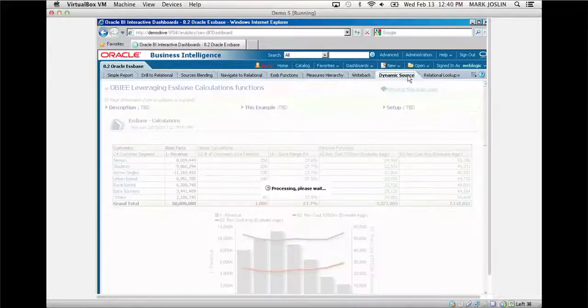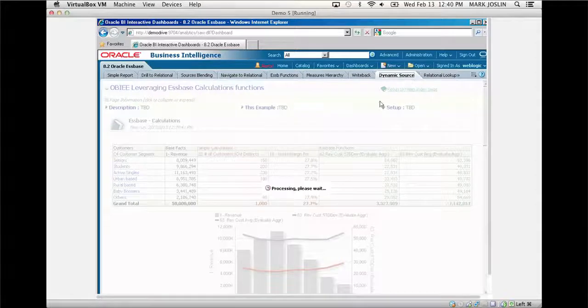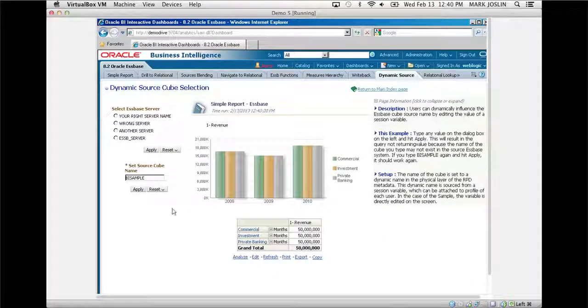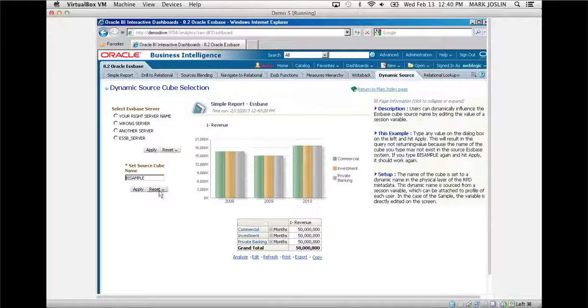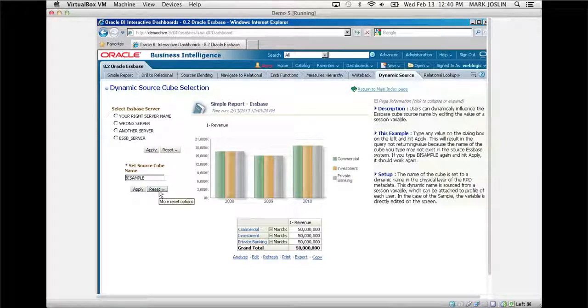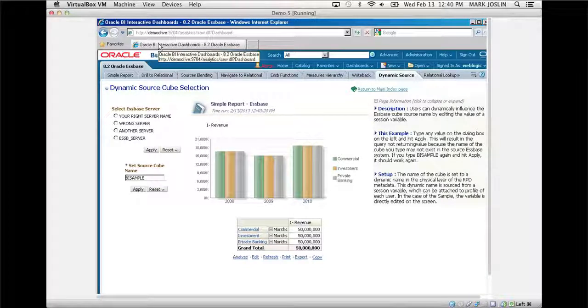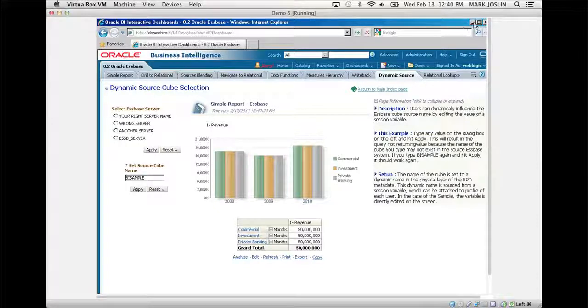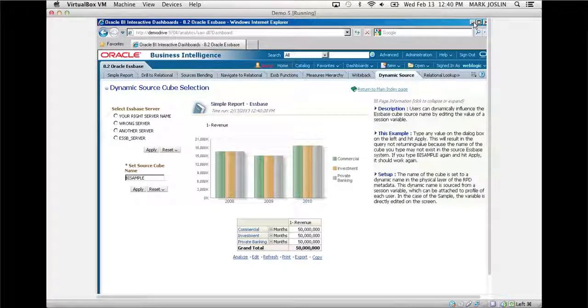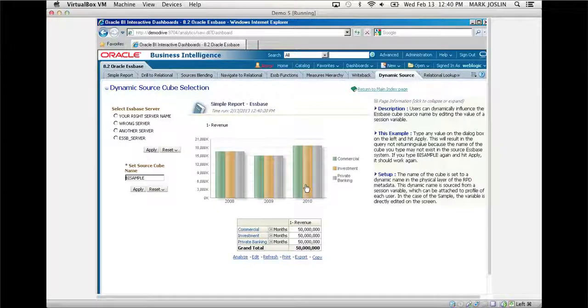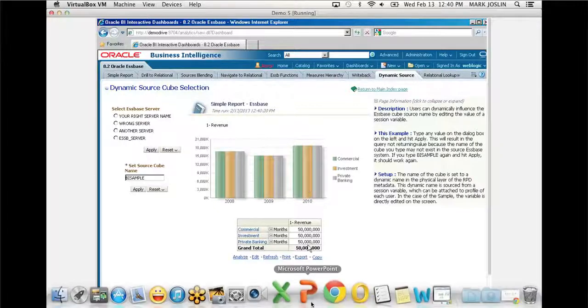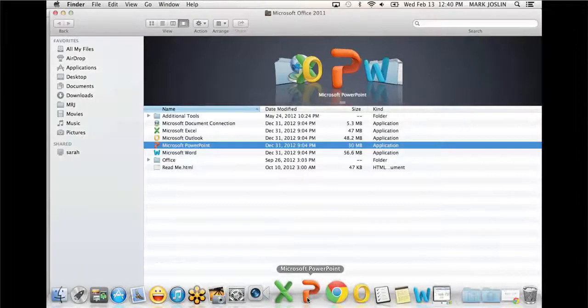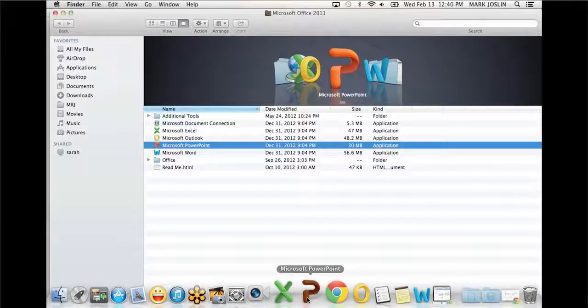This is an example of that dynamic sourcing where I can spin Essbase cubes off at the drop of a hat, really being able to provide that environment and that type of parity of reporting. While this was brief and I want to switch back over to my PowerPoint, the main point is we could spend quite a bit of time on this.